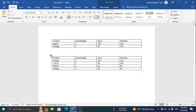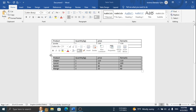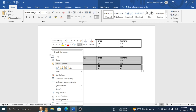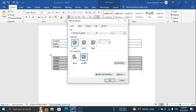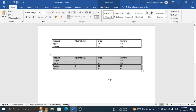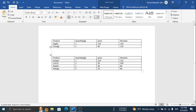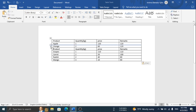Follow the same process for the second table. Now drag your table to the bottom of the first table. You can see both tables are merged.